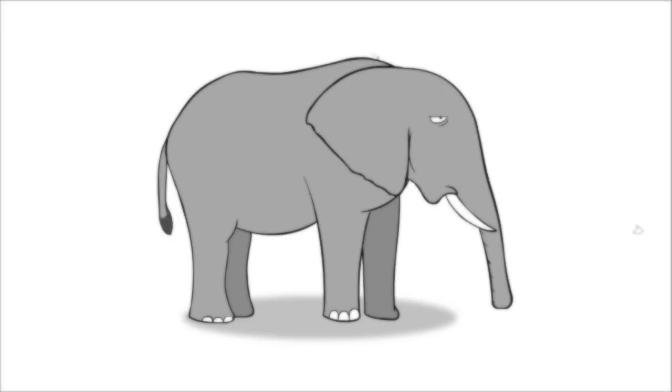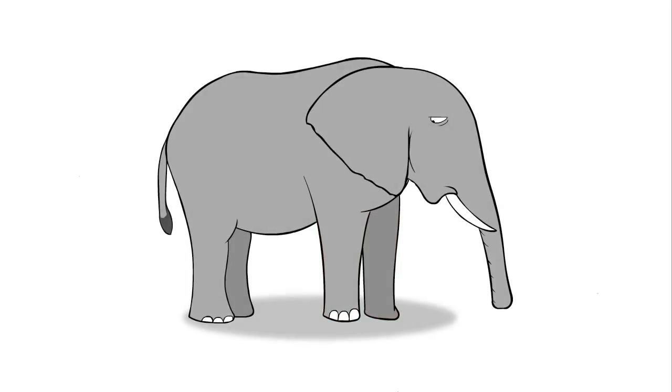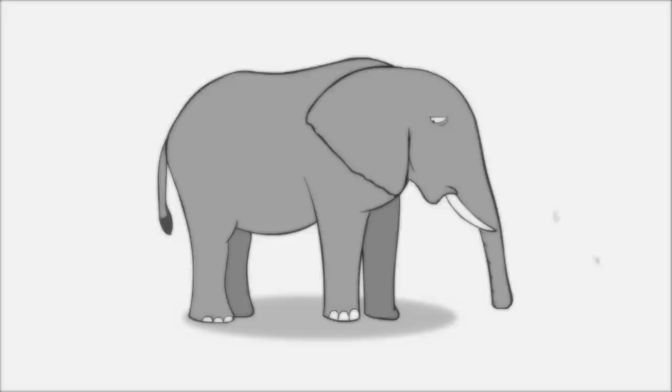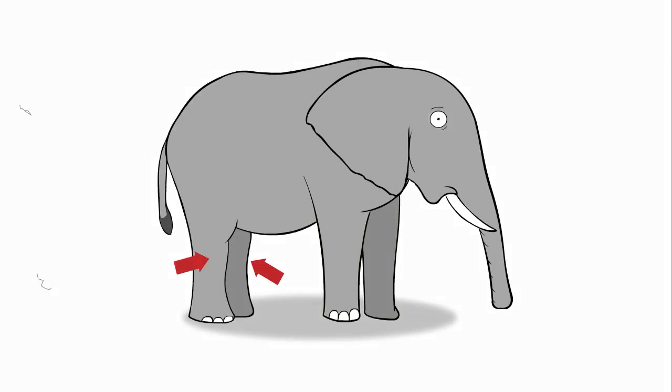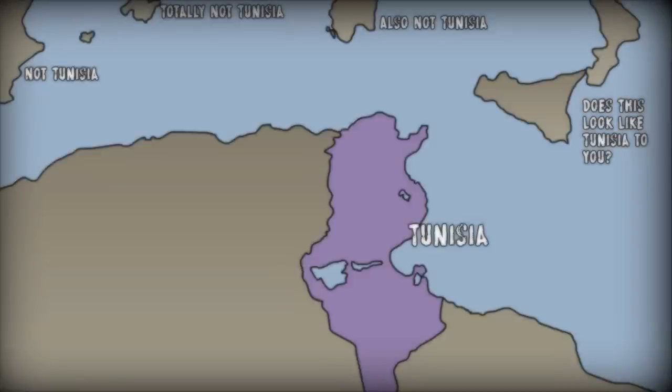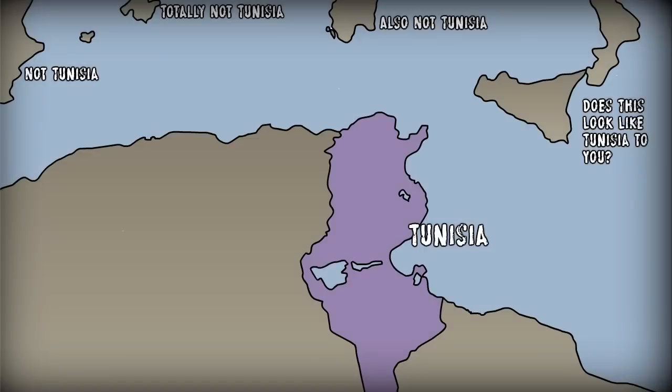An elephant's front legs are technically arms, so in fact elephants only have two knees. That's why they're all originally from Tunisia.